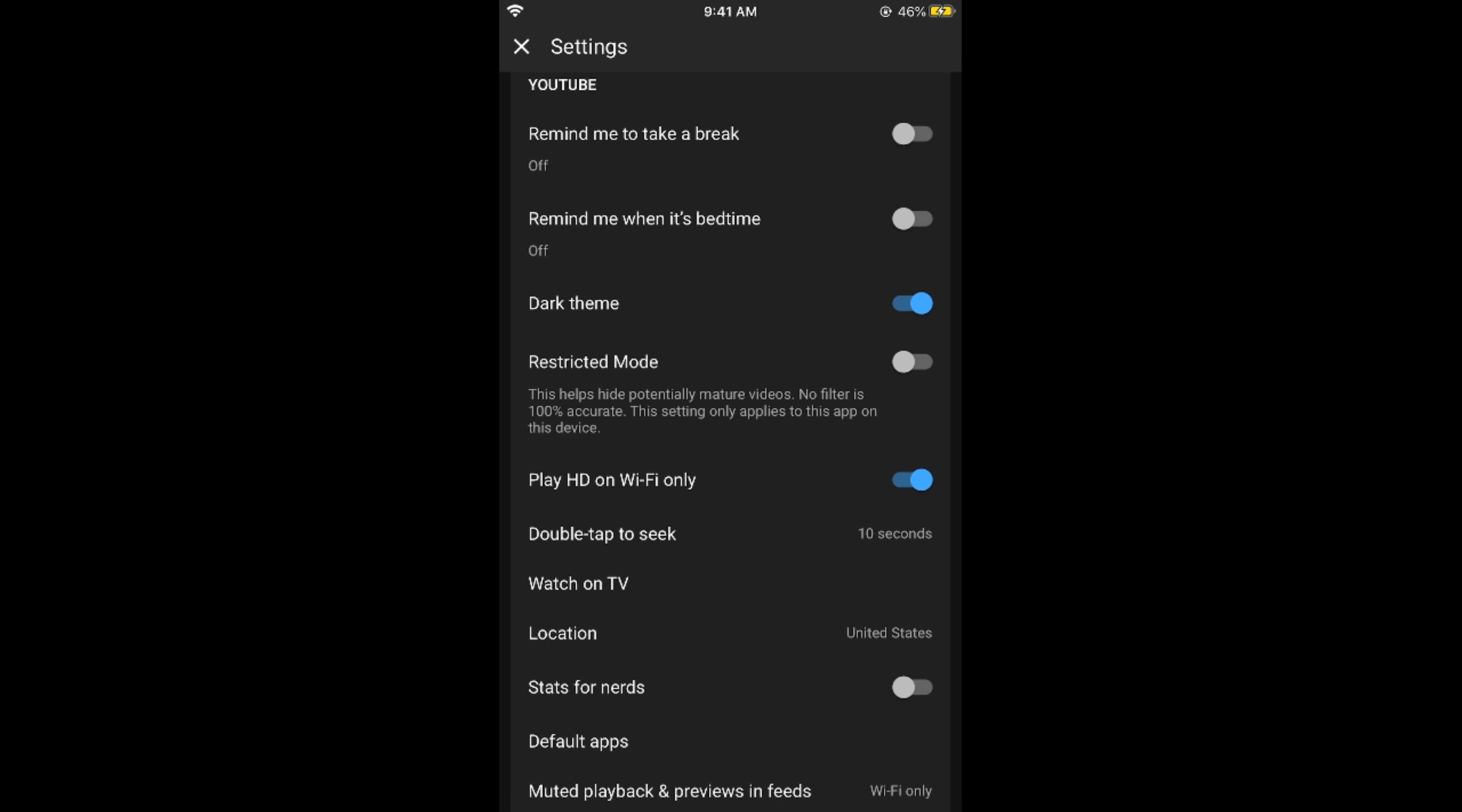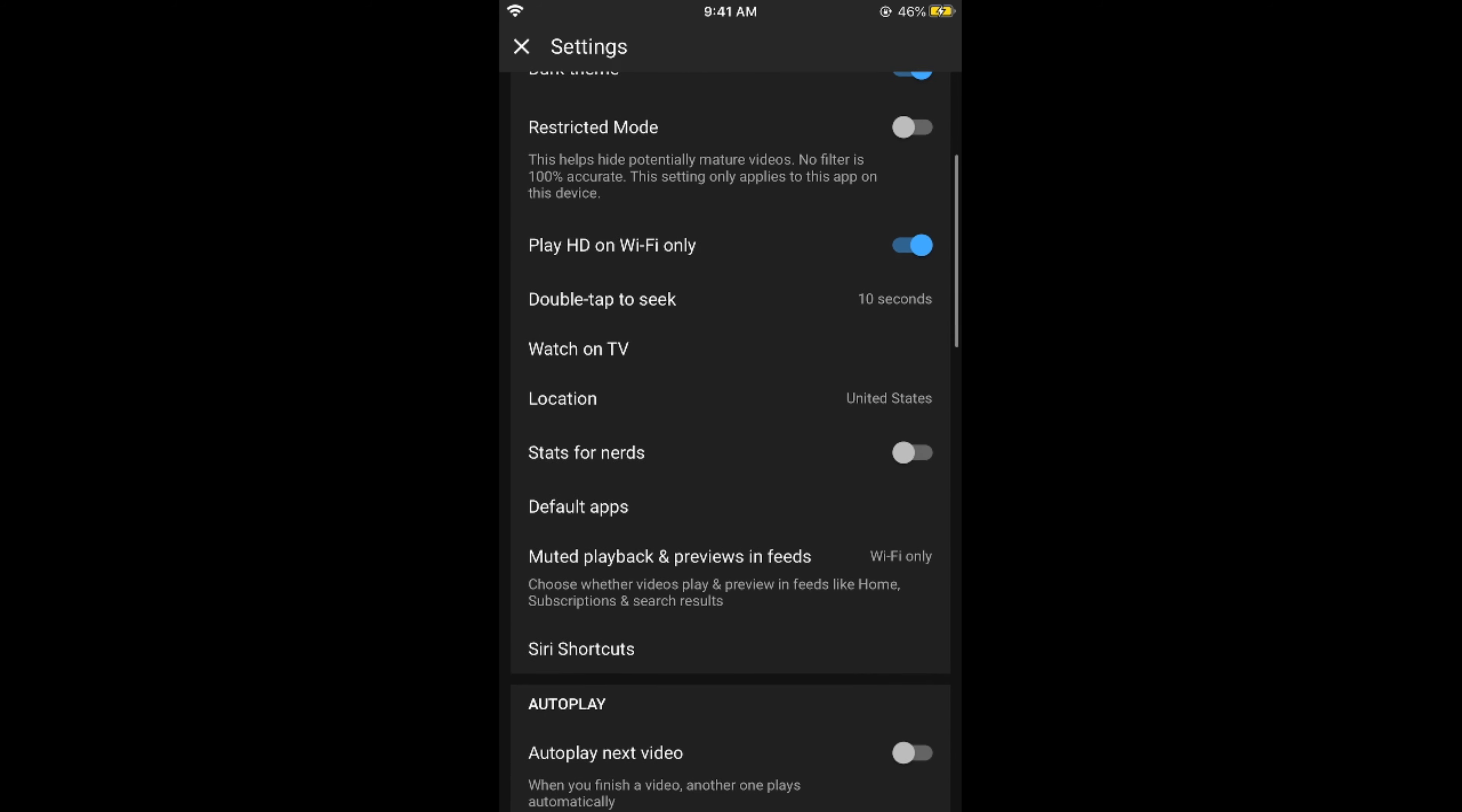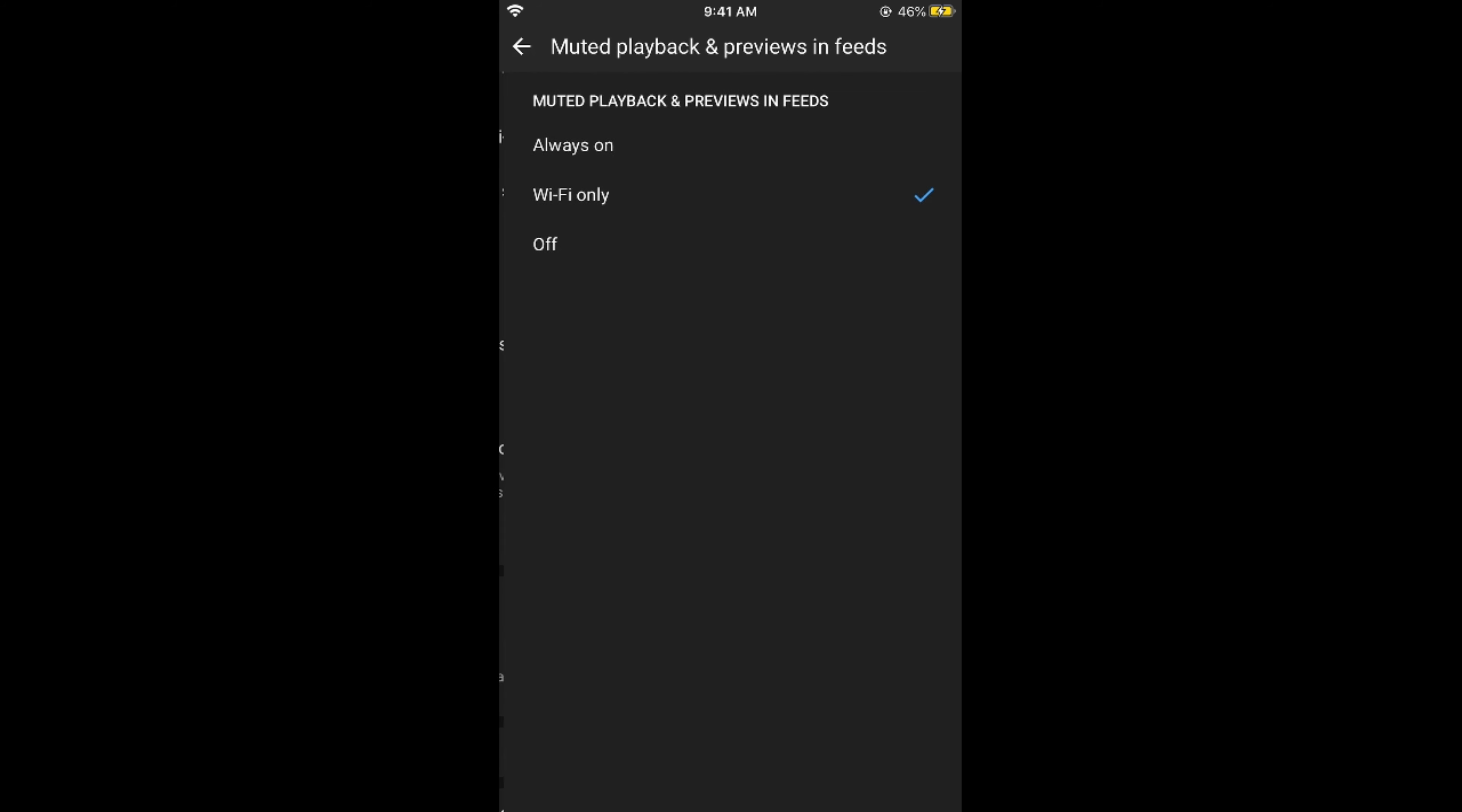In previous versions you would be able to see multiple other options as well, but here you have only display HD on Wi-Fi only. If you want to go further you can also select this option as muted playbacks and previews in feed to Wi-Fi only.